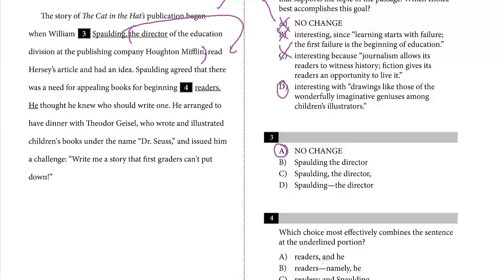Option A: 'comma, and he' — 'and' is a coordinating conjunction; we've already introduced the antecedent Spalding. This looks good. Option B: 'em dash, namely, he' — you can't use an em dash that way, and you don't need punctuation between 'namely' and 'he.' Option C: semicolon — a semicolon links two independent clauses, and you can't use 'and' with a semicolon. Option D: 'and meanwhile, he' — 'meanwhile' is unnecessary. The most concise and direct answer is A: 'Spalding agreed that there was a need for appealing books for readers, and he thought he knew who should write one.'